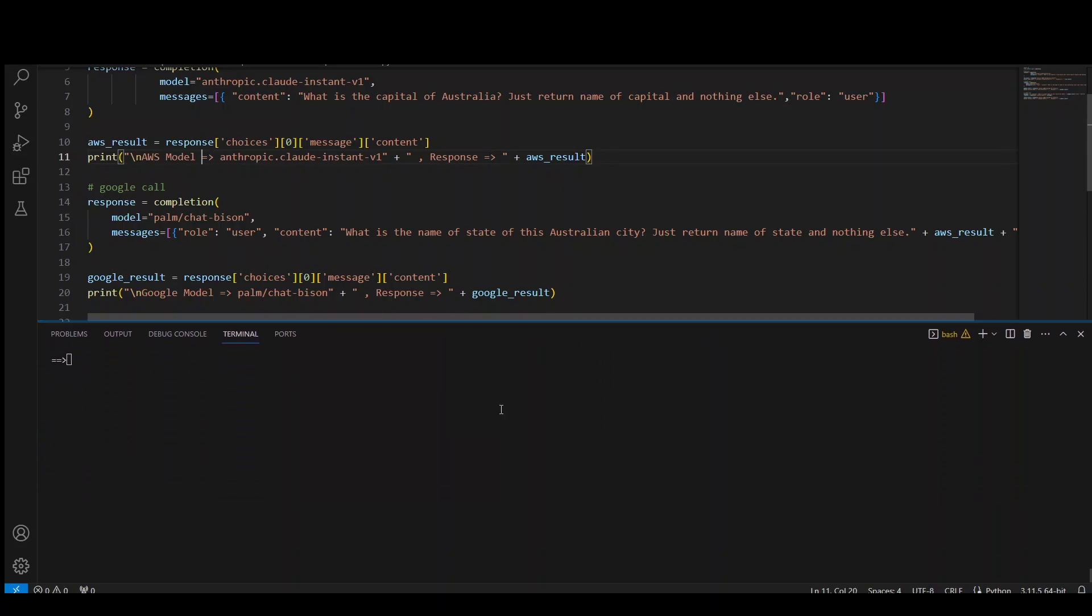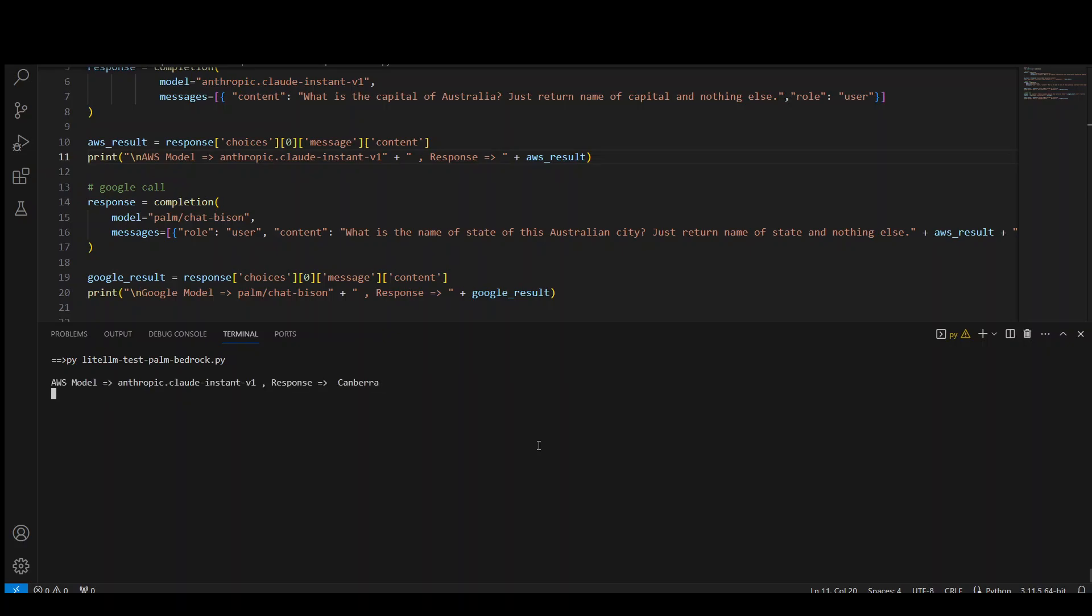Okay, let's run it and see how it goes. So first it will be AWS model. It should return as Canberra, correct. Second is Google model. ACT, which is correct. Australian capital territory.